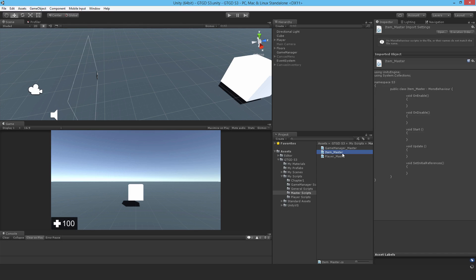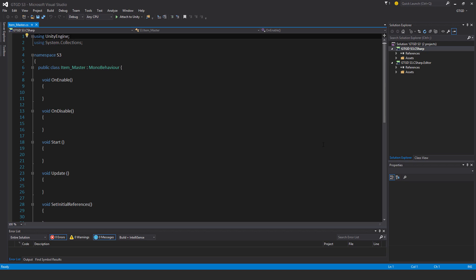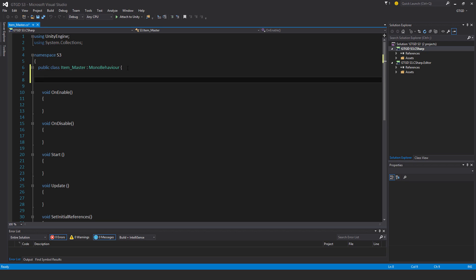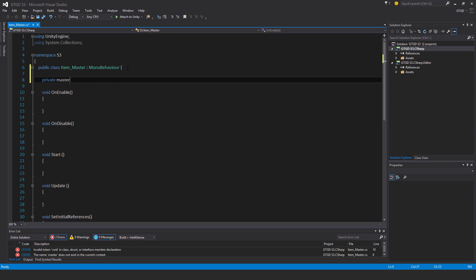Since I'm going to reference the player master script, I need a reference to it. So private player master, let's do this player master right there.